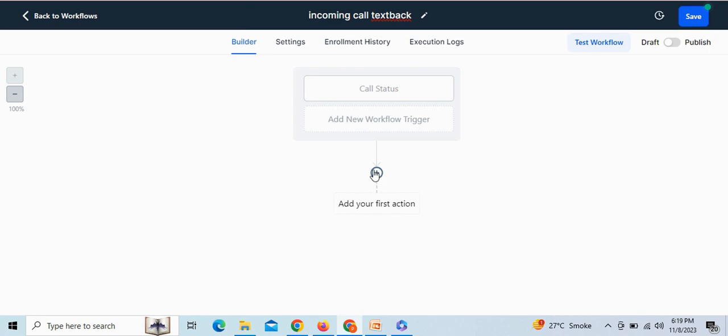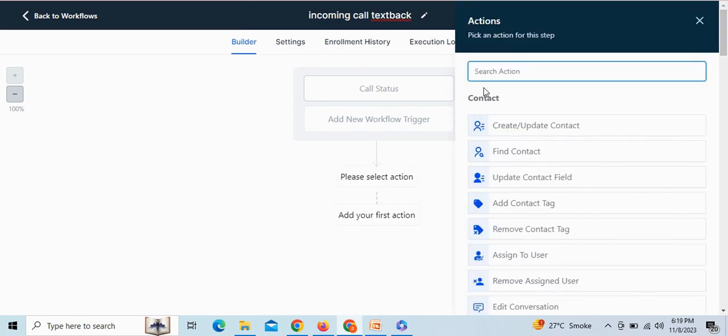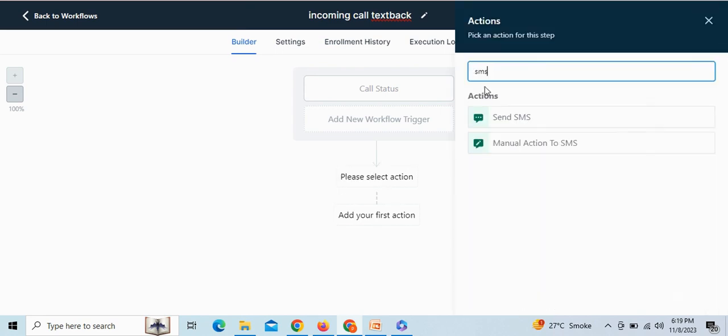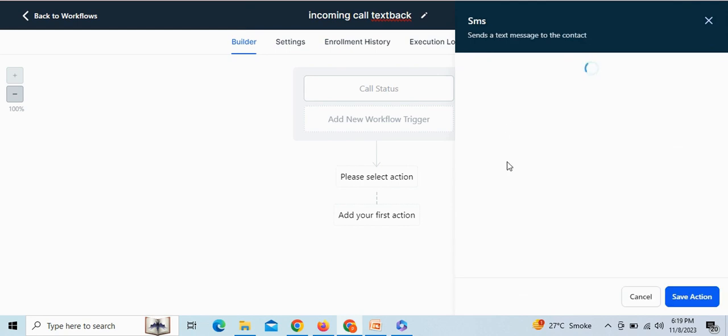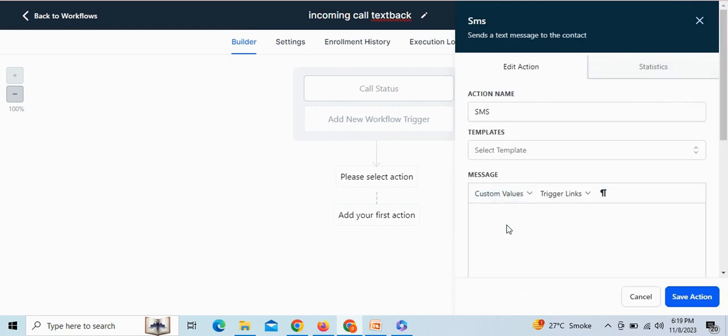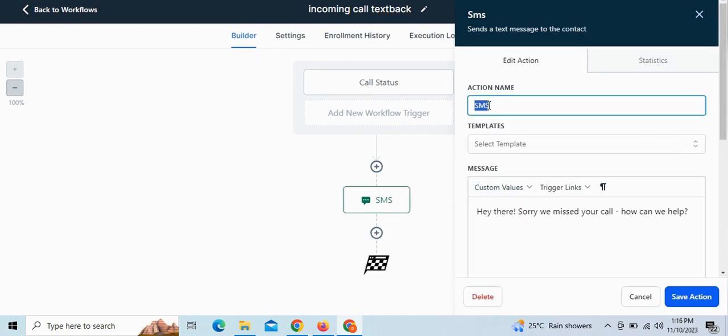Now in order to send a WhatsApp message to every missed call member, select the next action as SMS. Here you can write the message you want to send to all missed call members, and you can give any name to this step. We are putting it as WhatsApp message to leads.